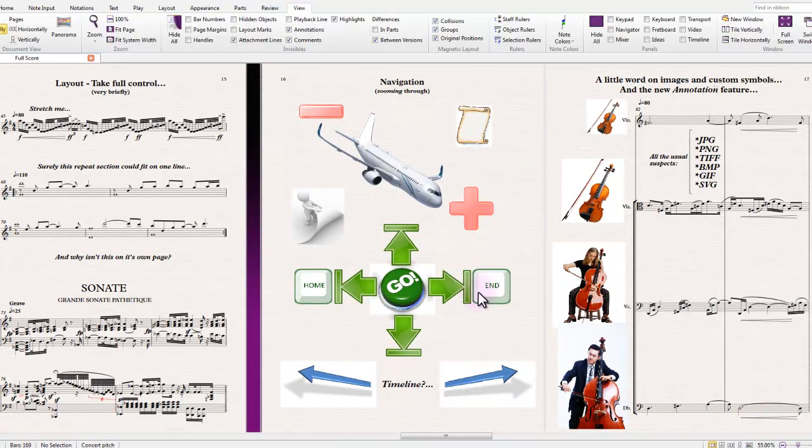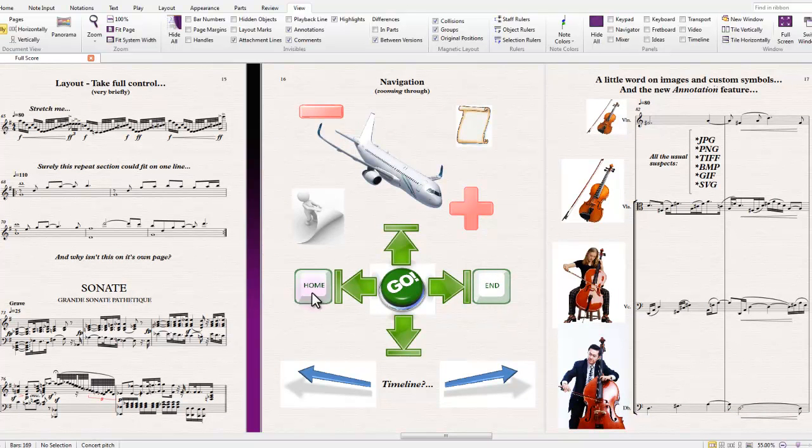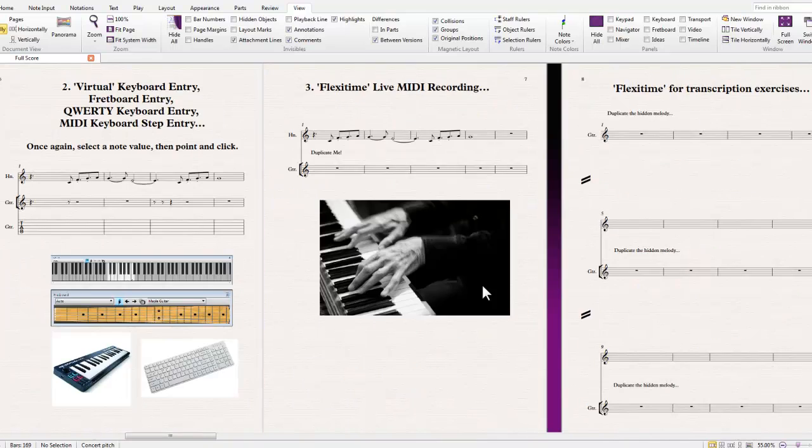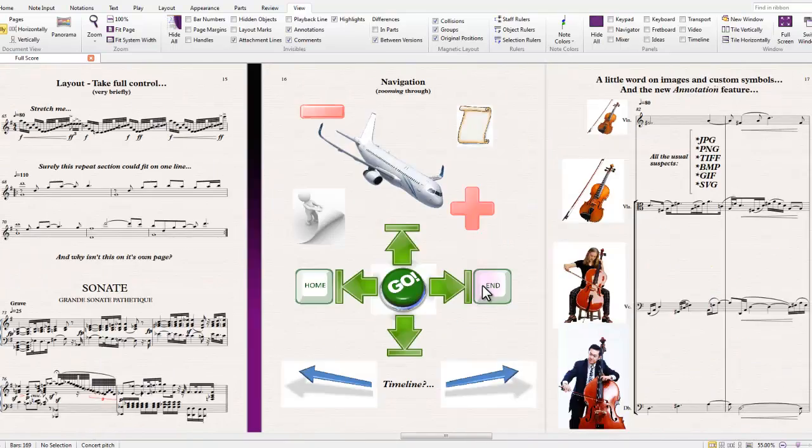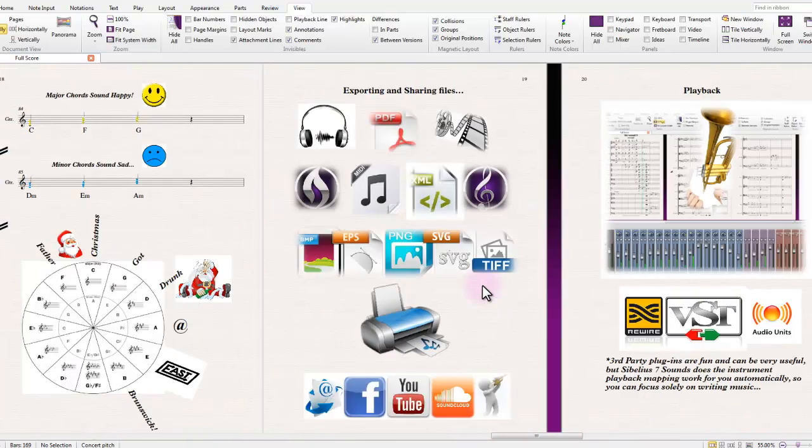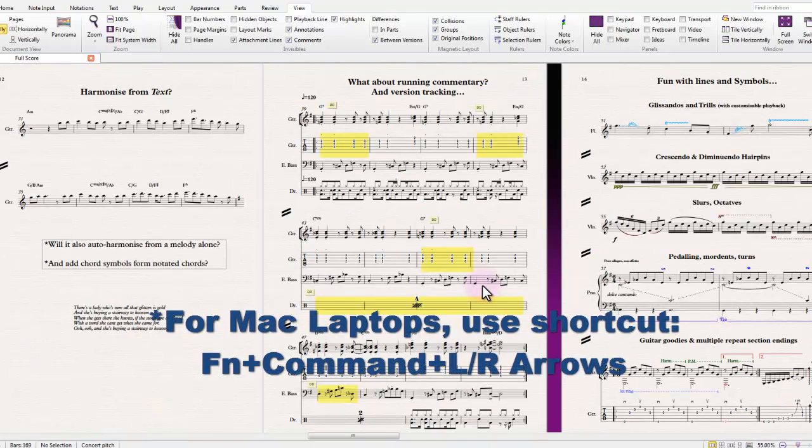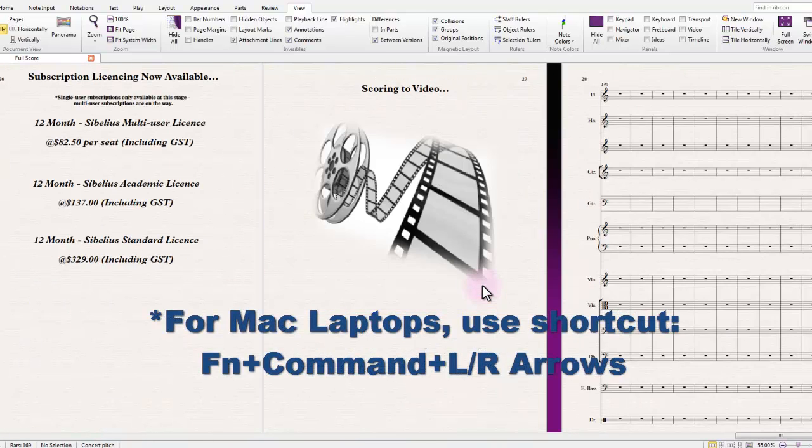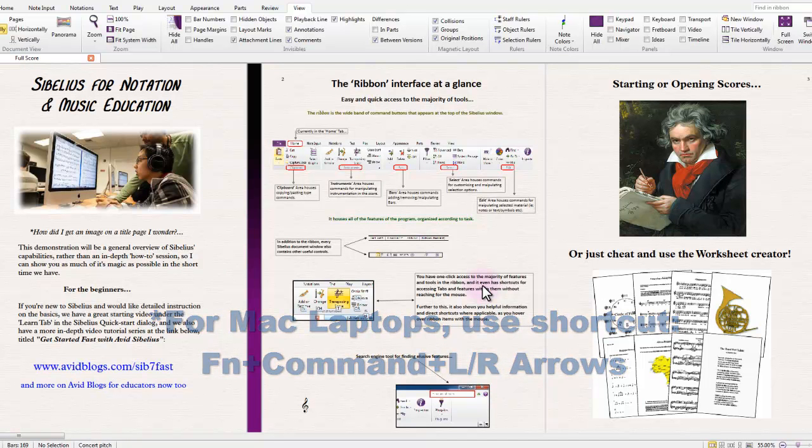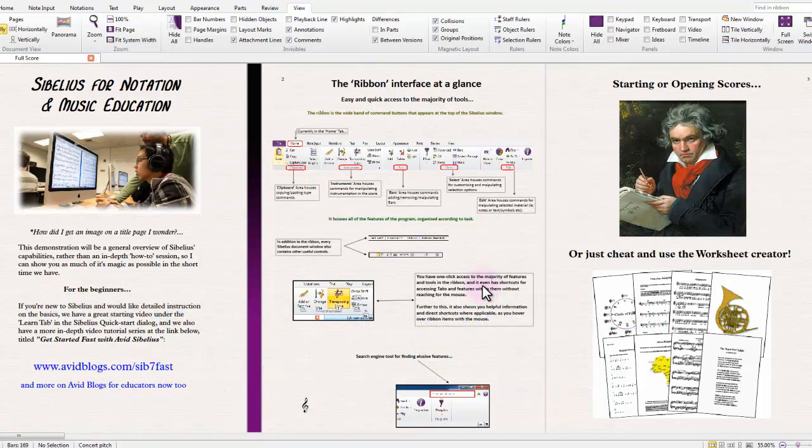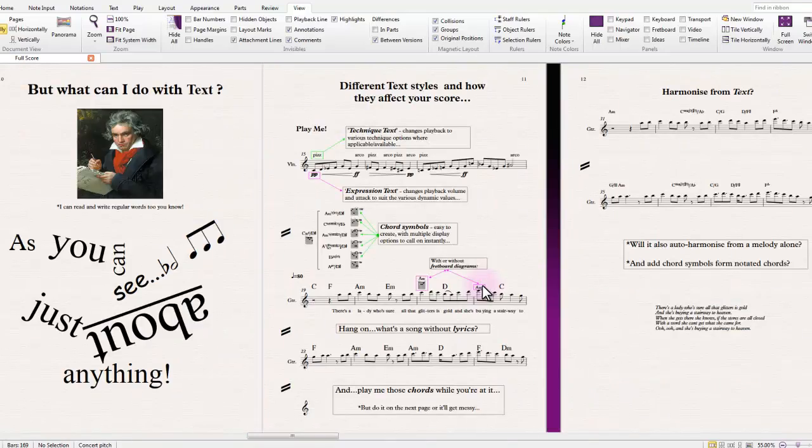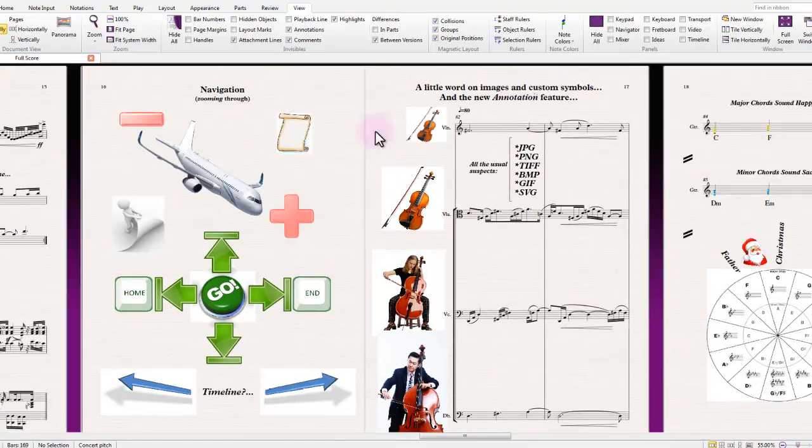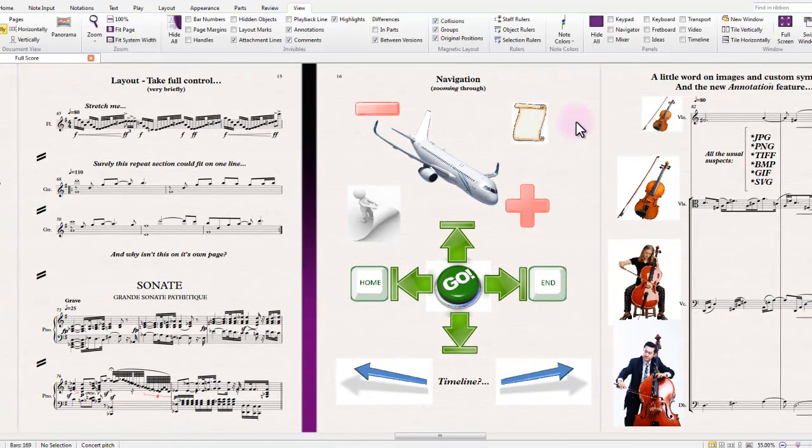I'm just tapping on these as we go. If I hold control and do end, it'll take me all the way to the end, and control and home will take me all the way to the start, of course. So there's some fast navigation to be done that way.